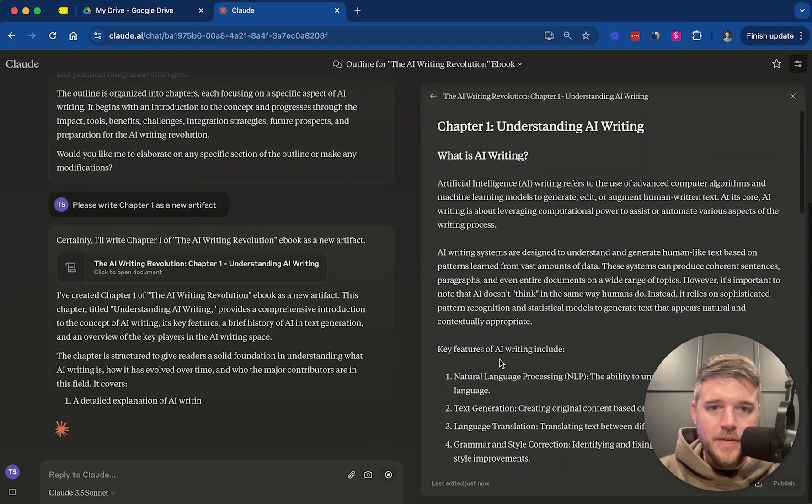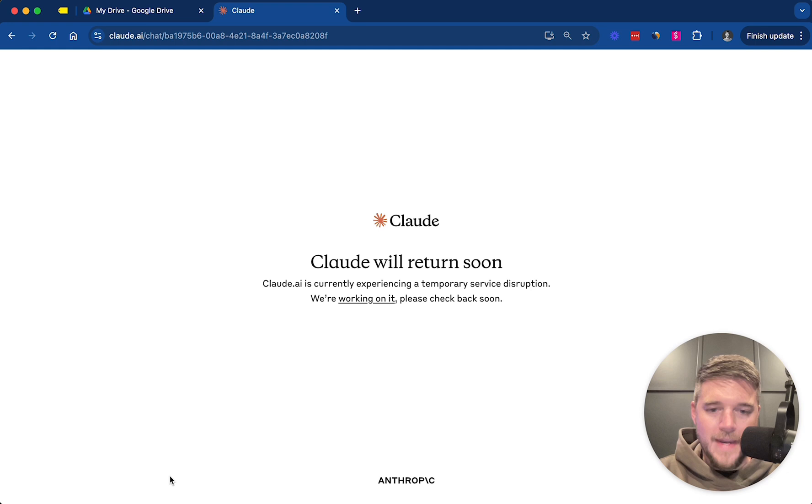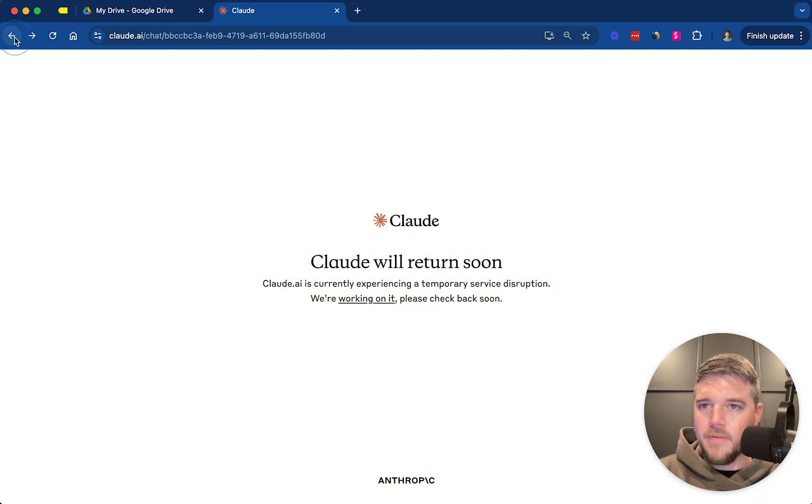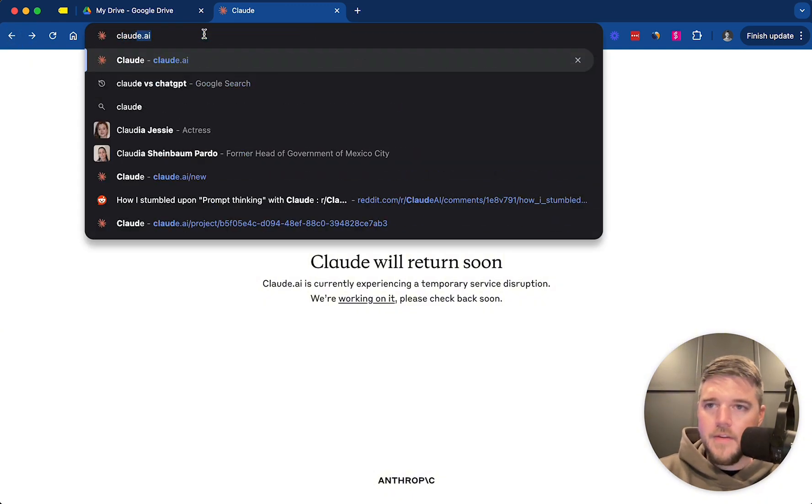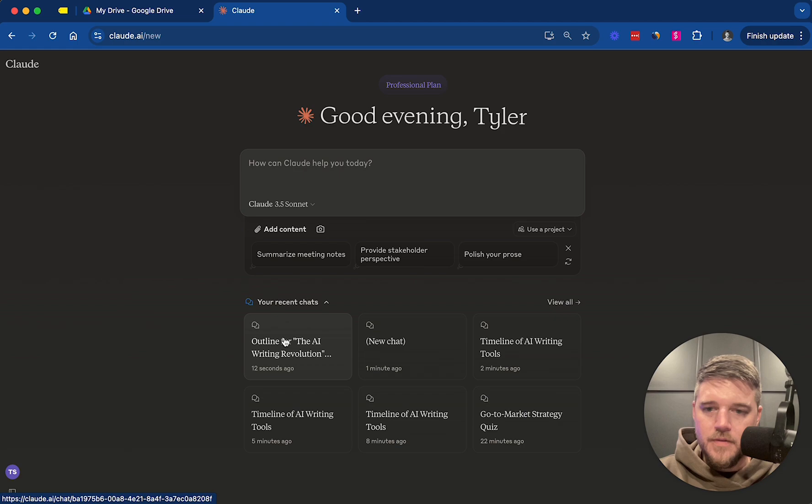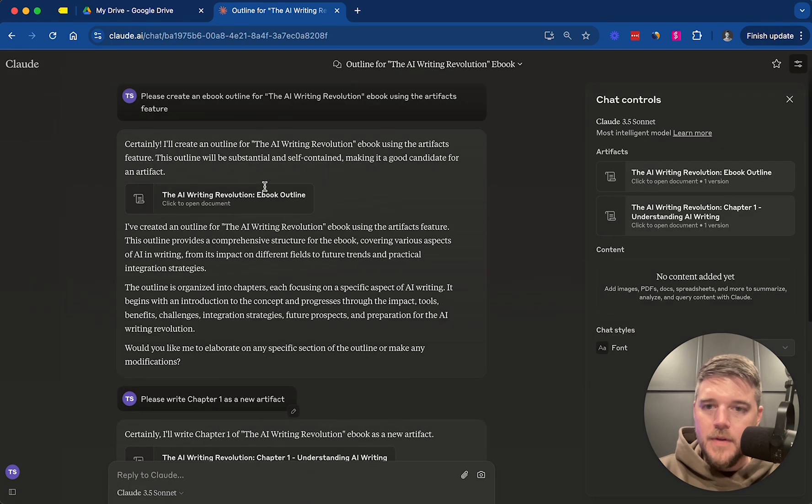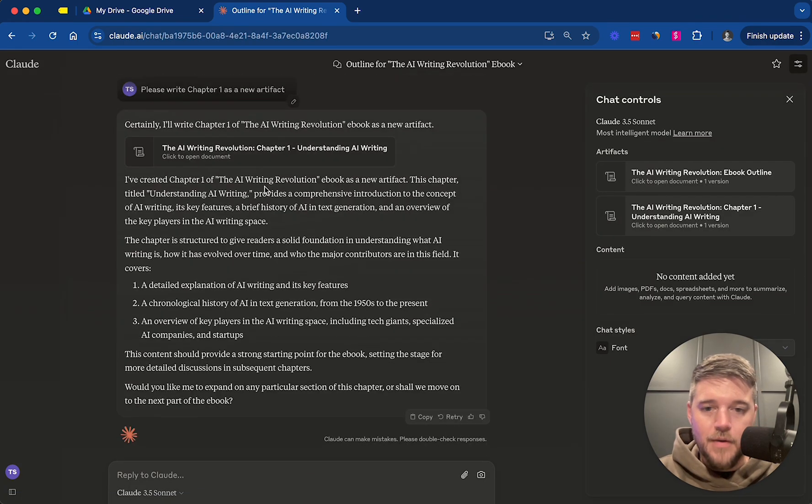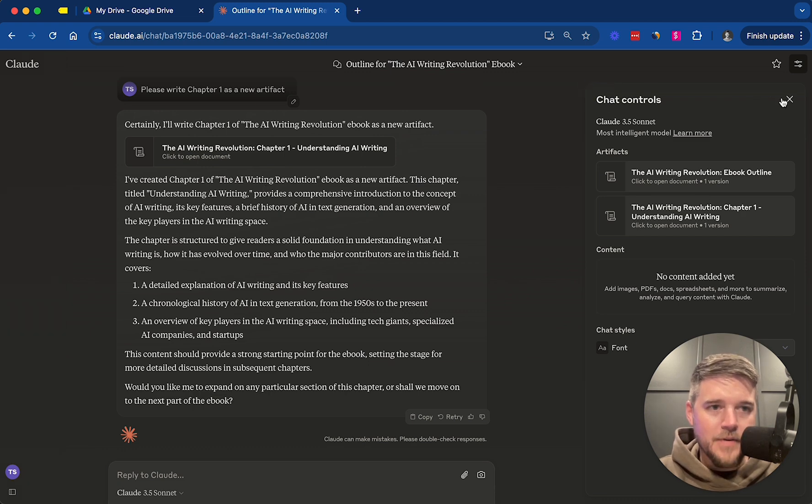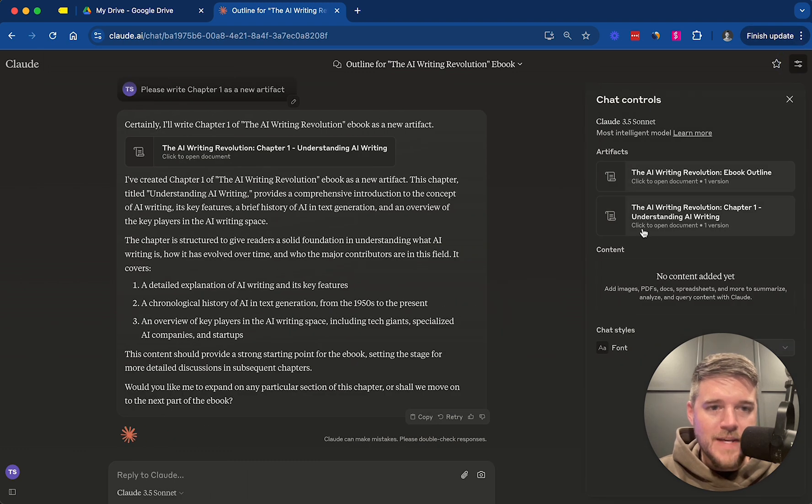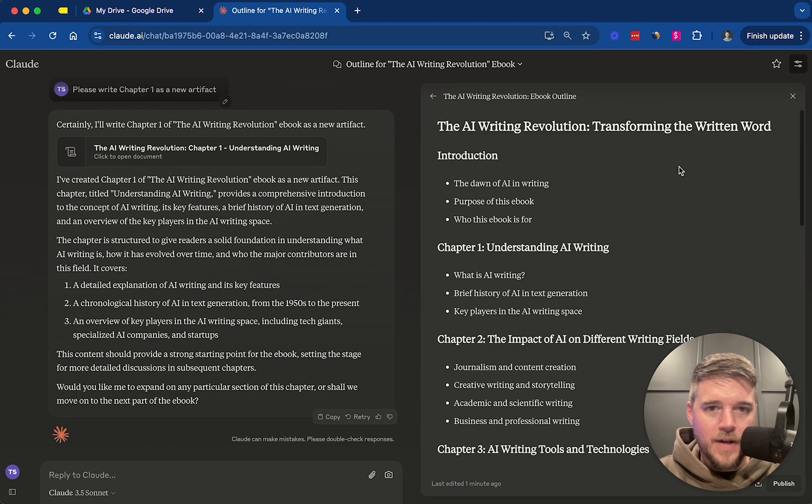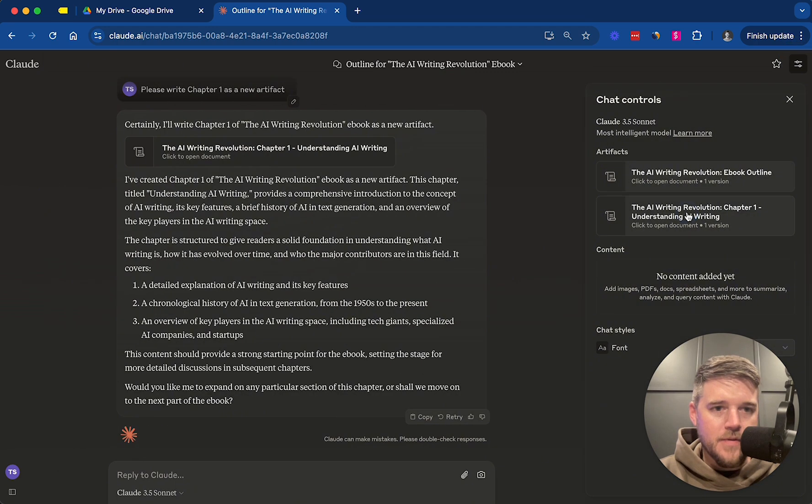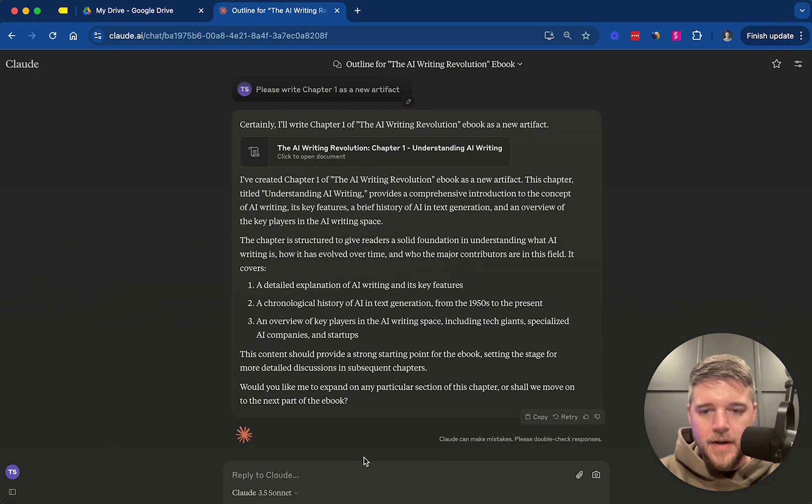And what's really cool is if we wanted to say, let's edit this. And this actually represents why this is such a powerful tool is now you can see, we have under check controls, you can go here and you can see each of the artifacts you've created. So now we have the outline, we have chapter one. Alright.